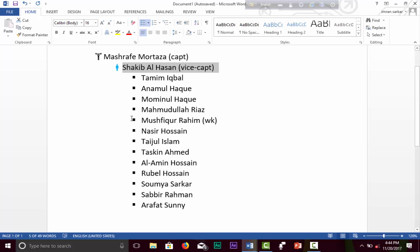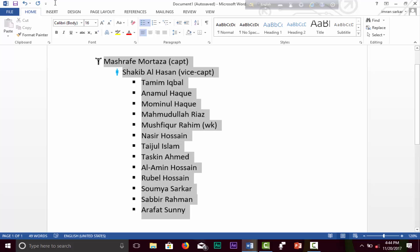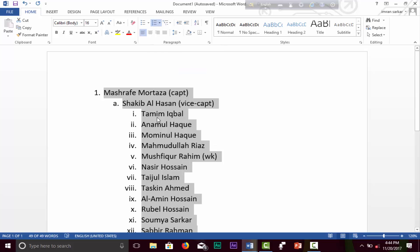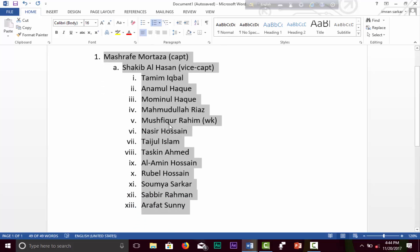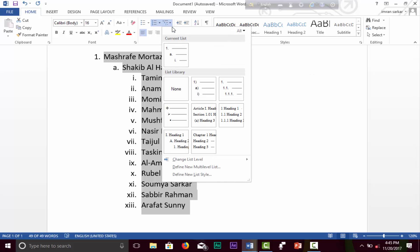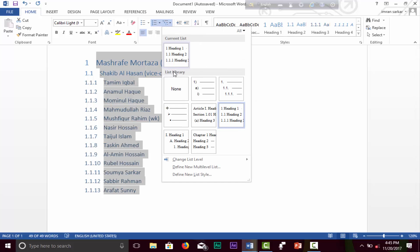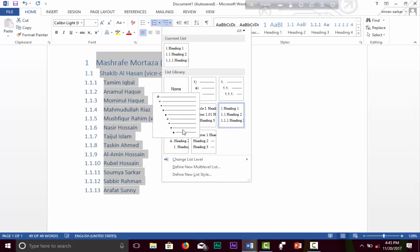I will change my bullet points to number points. Click on the numbering section and I will add. So I will change my customizing points in such a way to get your number points. Let's try.